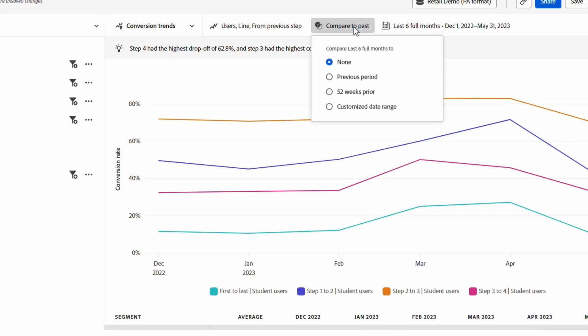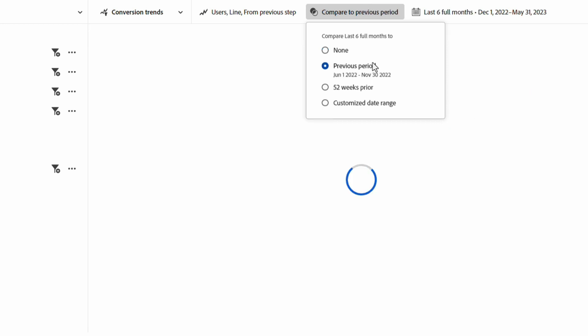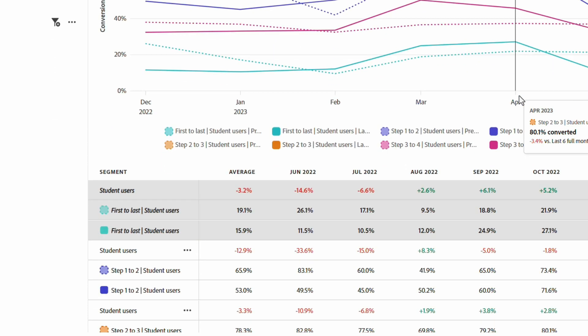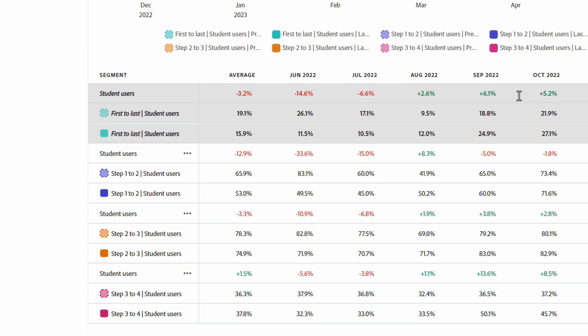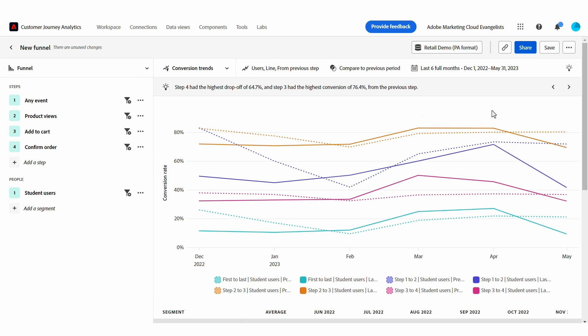By applying a time comparison, I can look at this trend in the context of a previous period or a custom date range. I can compare the results in the table view or in the chart above.